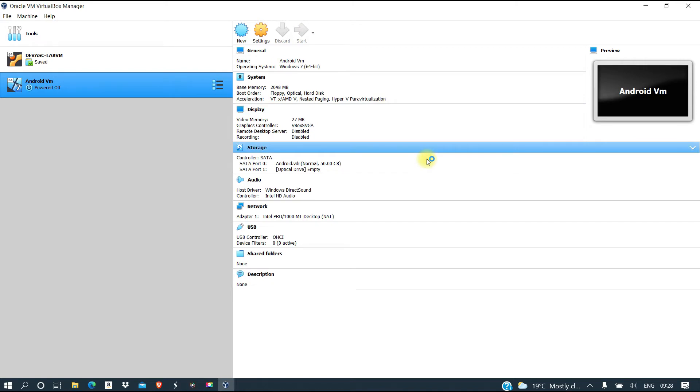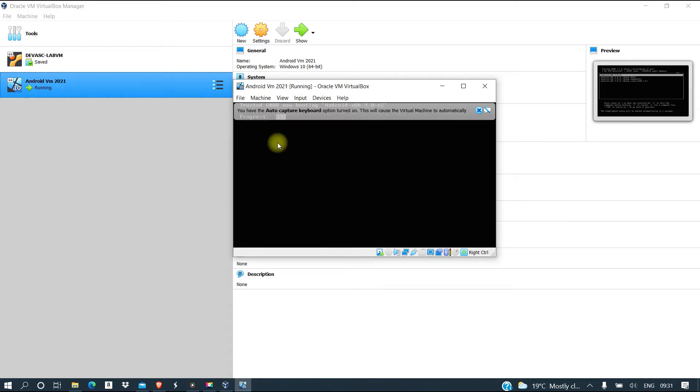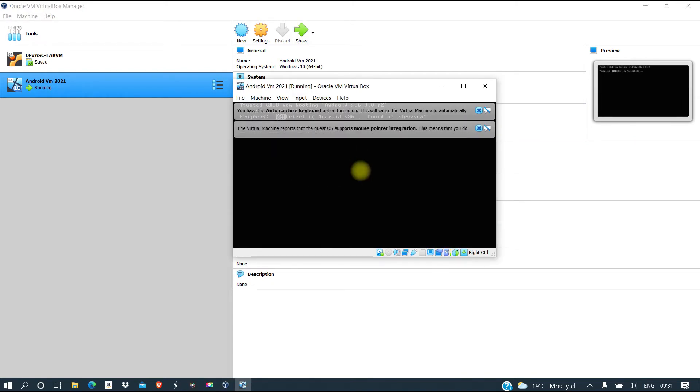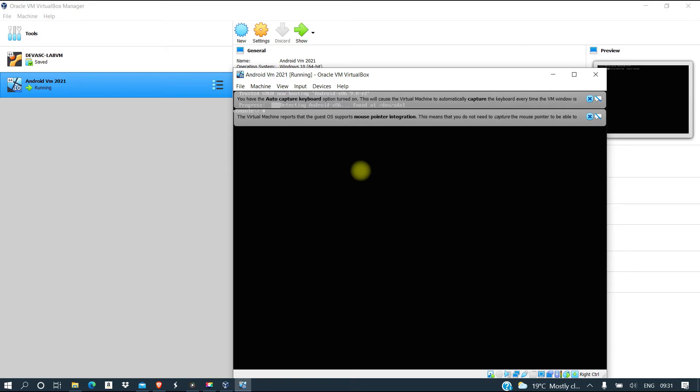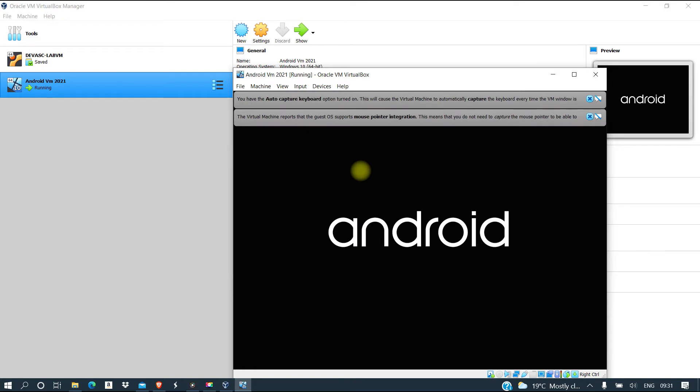Let's start and see whether it's going to work. So we are going to use the first option. Let's wait and see if it's going to be working.